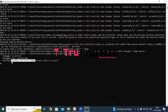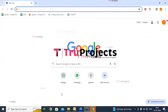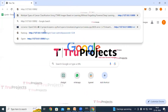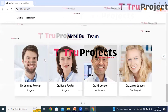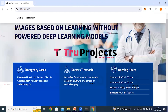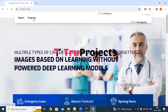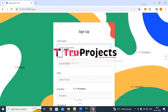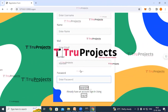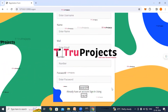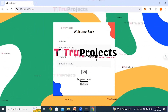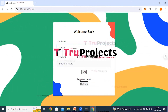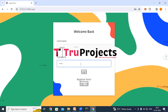Copy the local link provided by the framework and paste it into any web browser. The home page of the project will be displayed — this is the front end built using the Flask framework. Click on the register link to sign up as a new user by filling in all the required details. If you already have an account, click on the login link, provide your username and password credentials, and click the login button.